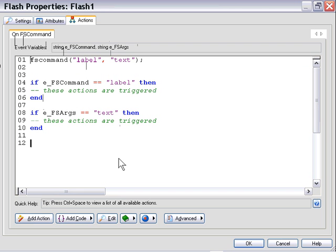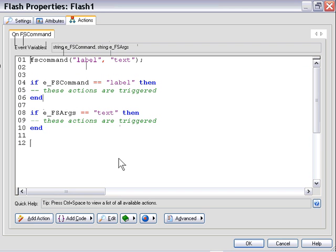So if you have, for example, a flash movie with an FS command every 10 frames, then in your AutoPlay Media Studio application, this on FS command event handler is automatically going to fire every 10 frames. So you will stack these if statements to detect what your FS commands are trying to say to your AutoPlay Media Studio application, and then basically trigger a series of actions based upon that.